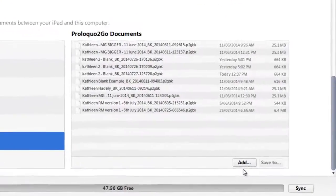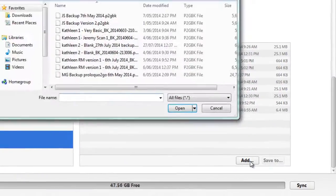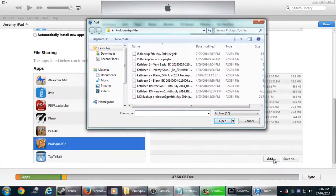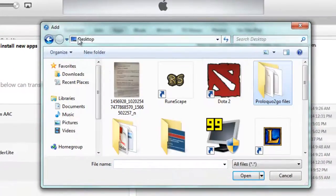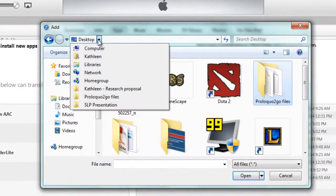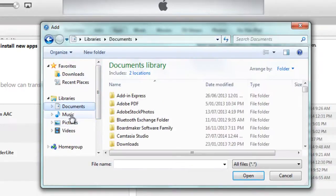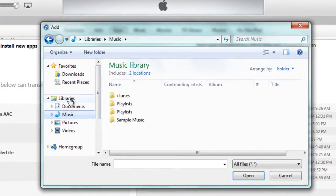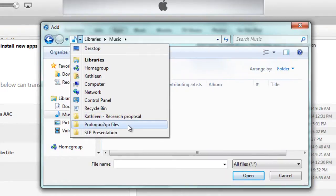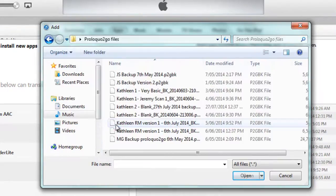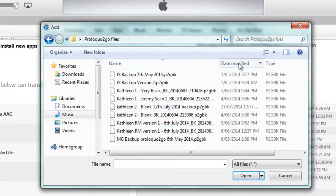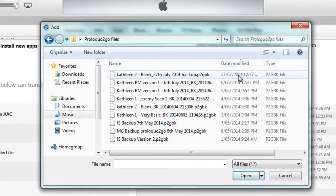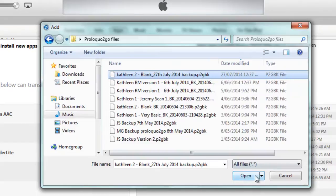Now instead of pressing save to, you need to click on add. Now you'll need to find that file, so wherever you saved it, if you saved it to the desktop or my documents. I saved it to that folder, so I'm going to go there and find that file. The file we just saved was the 27th of July 2014. So click on that and click on open.